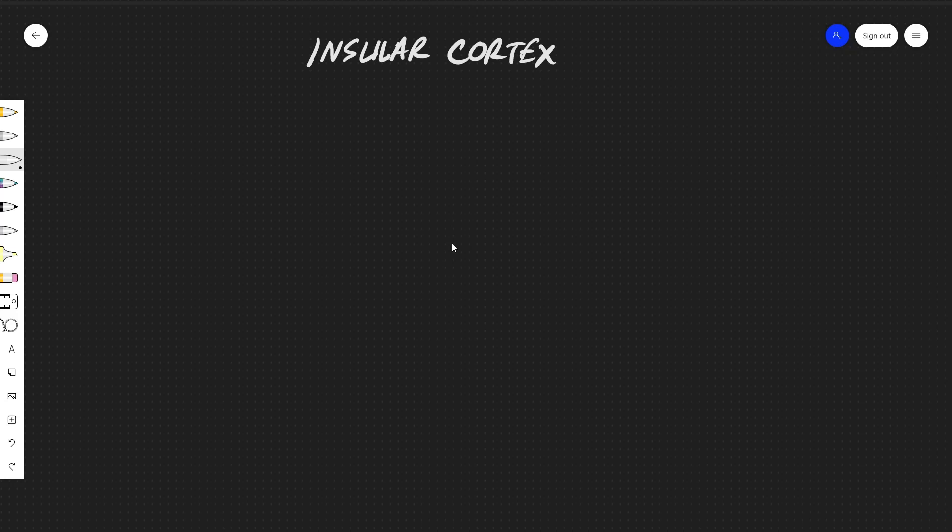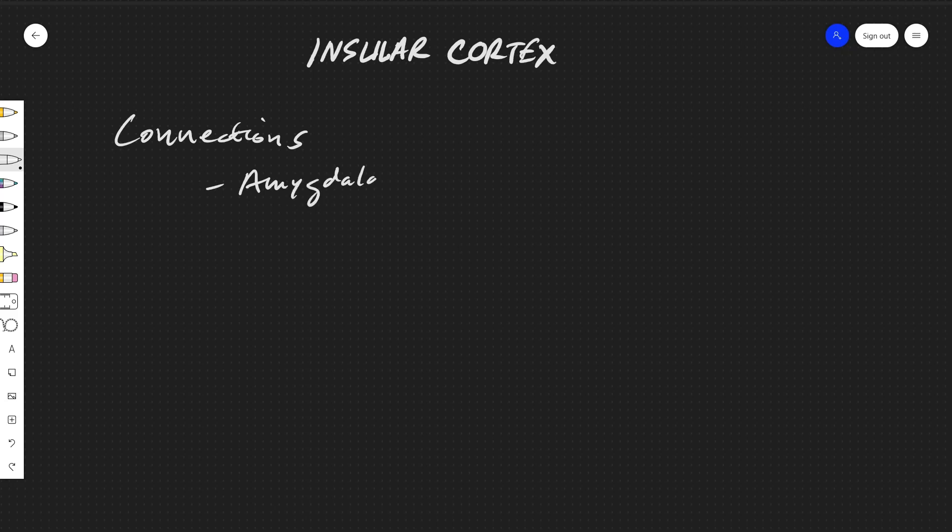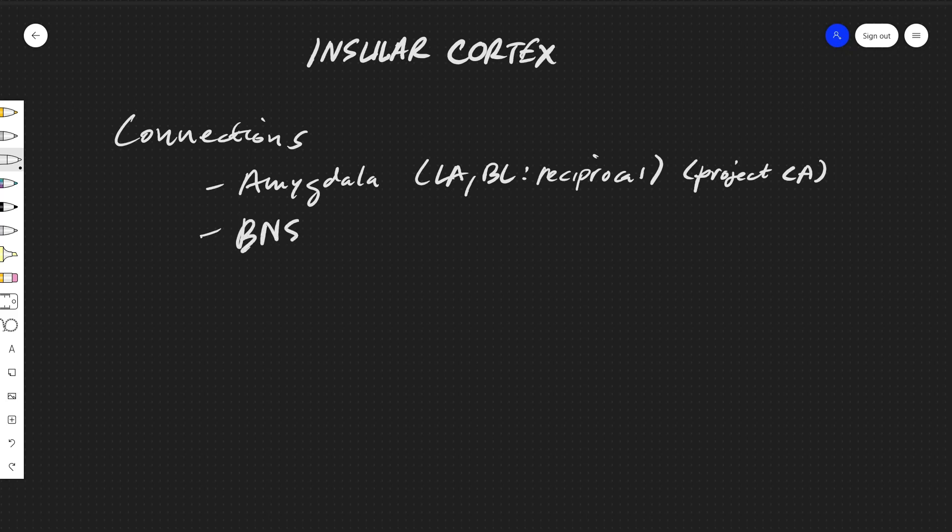And for the last part we'll just briefly talk about some of the connections with the insular cortex. Let me write down connections. So we'll have the insular will be connecting to the amygdala, and this will be the lateral, the basolateral regions, and these will be reciprocal. But it also does project to the central amygdala, the central nucleus, which is quite interesting if you watch the amygdala video.